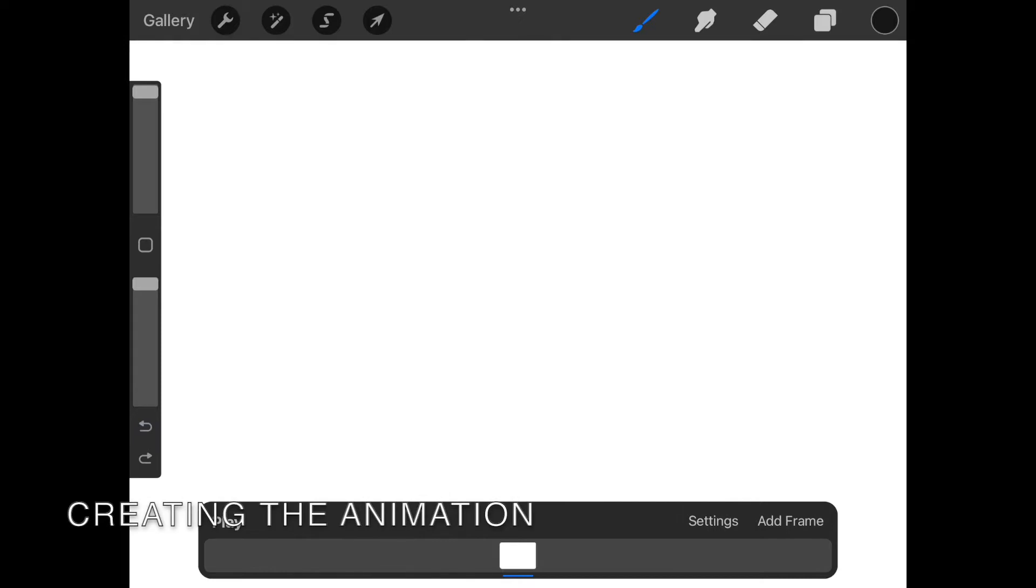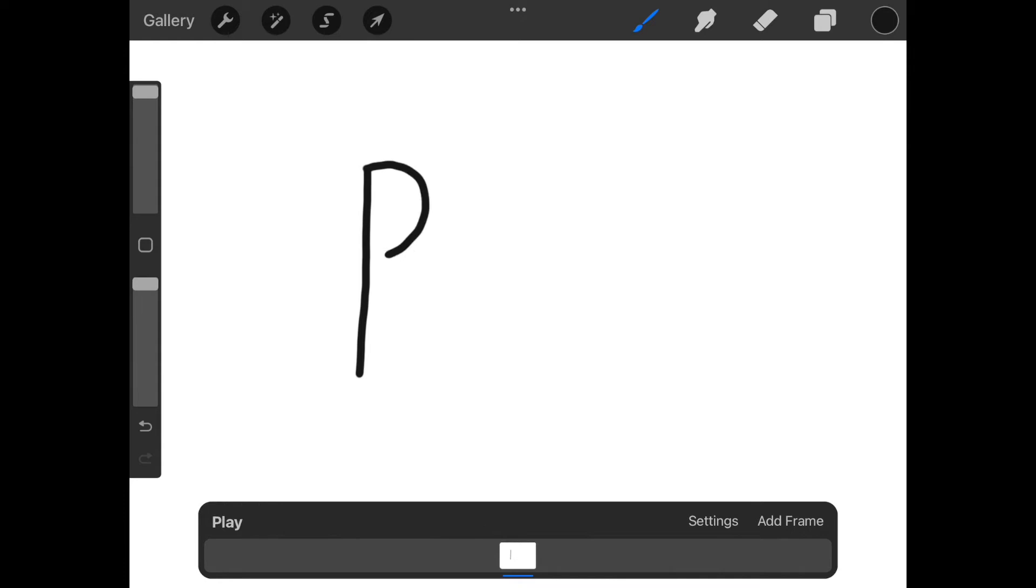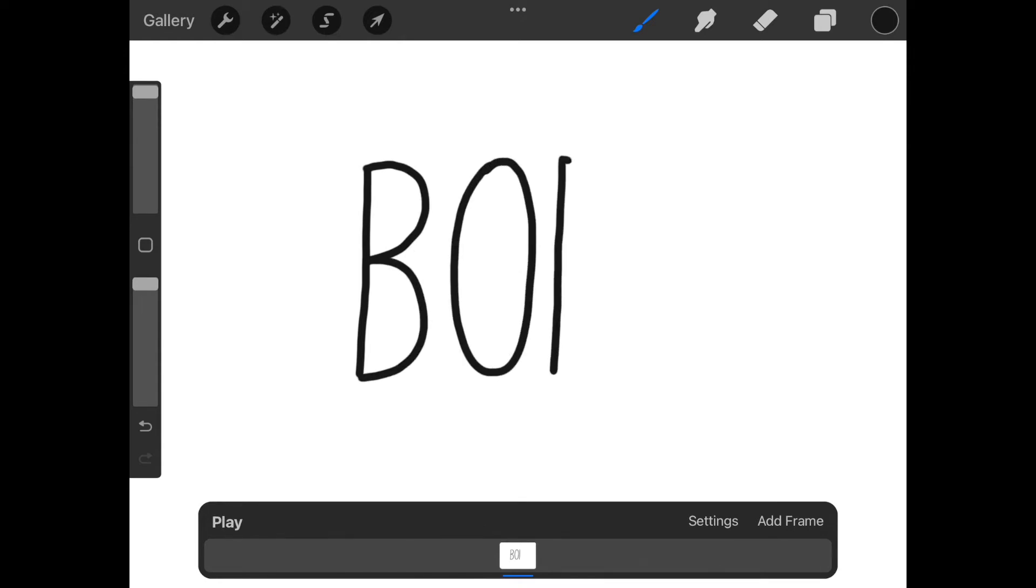So let's now start creating the squiggle animated letters. Simply write out your name. I'm going to keep mine simple just to learn these steps. I will write out Bob.